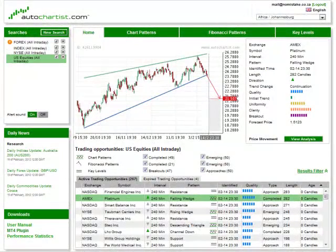Hello and welcome. The purpose of this short video is simply to show you the overall layout of the Autochartist application and to help you navigate around and be able to make sense of what you're looking at.